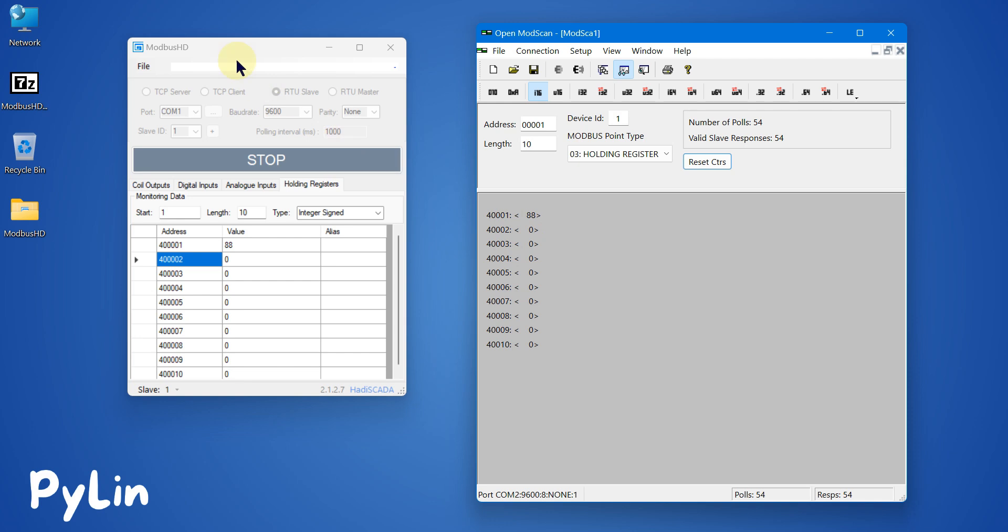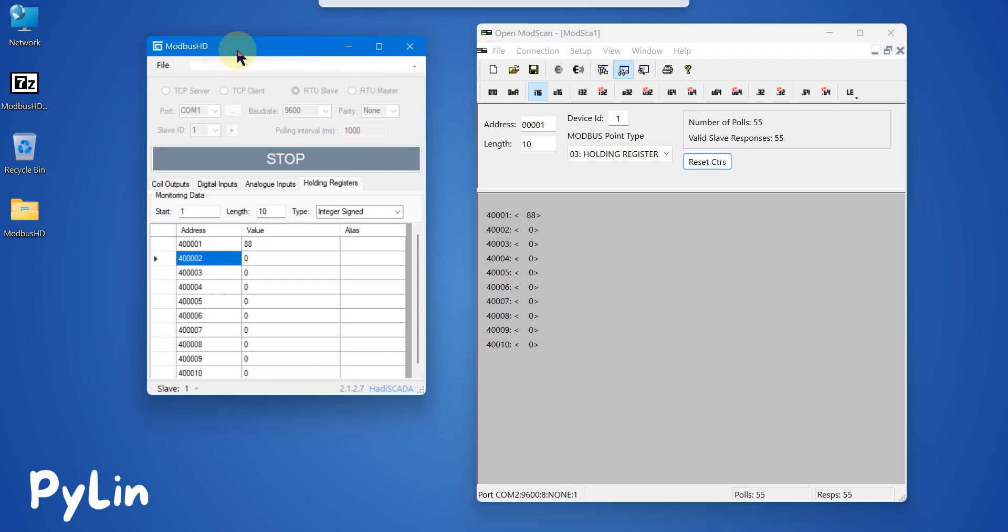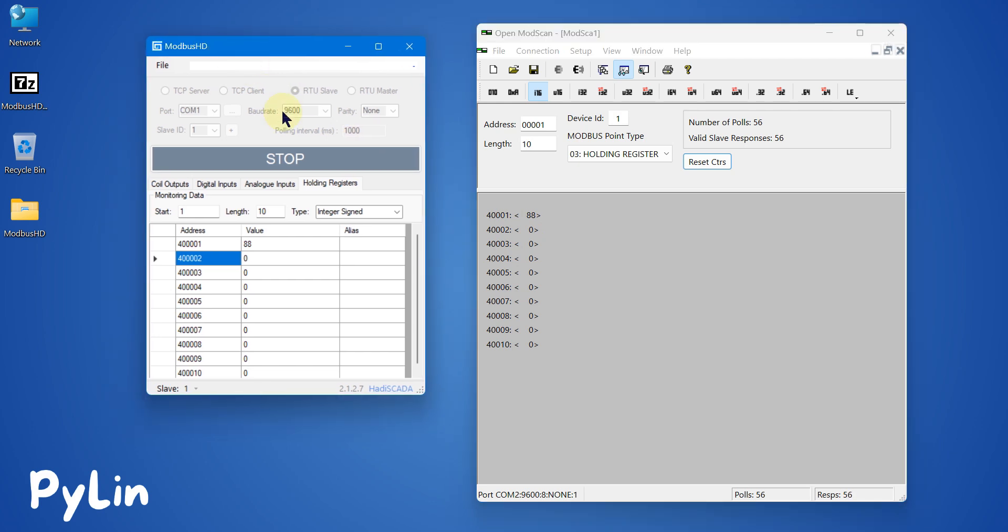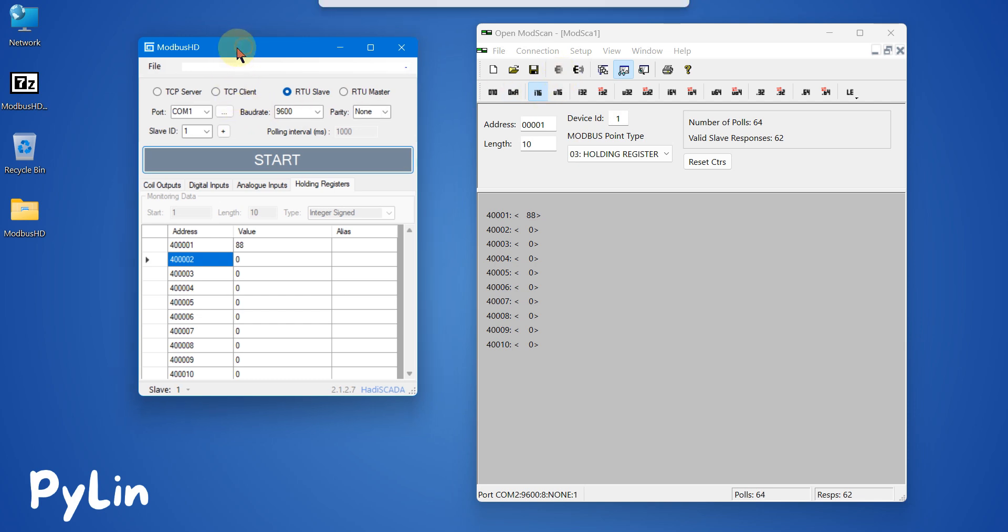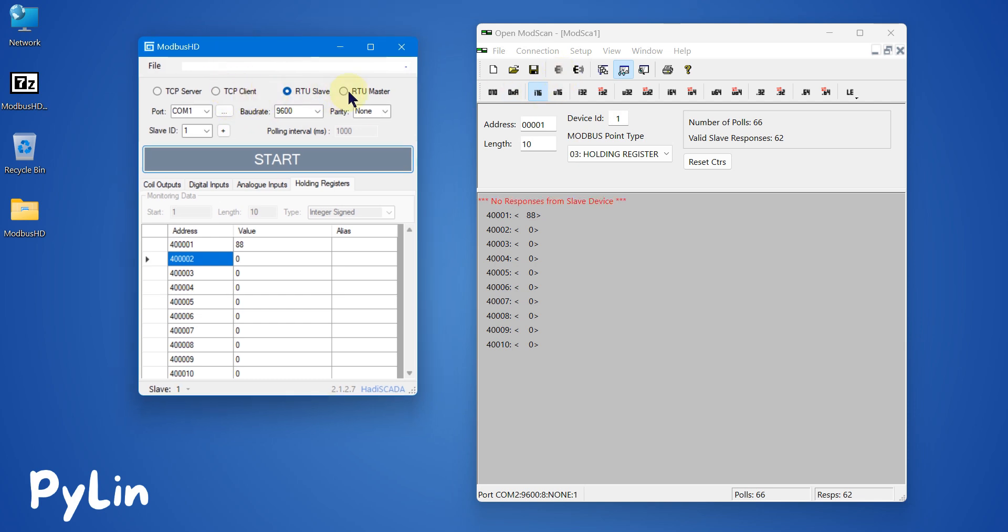This is how you can use this Modbus HD all-in-one software to create your Modbus TCP simulator, Modbus serial simulator, or you can also use this software as a TCP client or RTU master. This is also free; you don't have to purchase any license or pay any fees to use it.